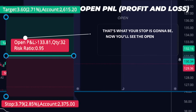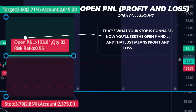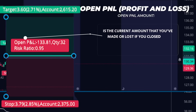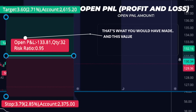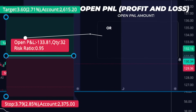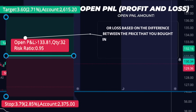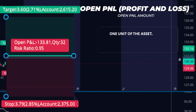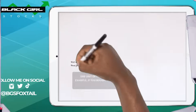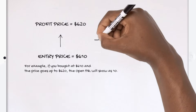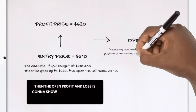Now you'll see the open PNL — that just means profit and loss. That is the current amount that you've made or lost if you closed the trade right now. This value is going to change as the market fluctuates, showing you the estimated profit or loss based on the difference between the price that you bought in and the current price, in the main currency for one unit of the asset. For example, if you bought a $610 share and the price goes up to $620, then the open profit and loss is going to show as 10.